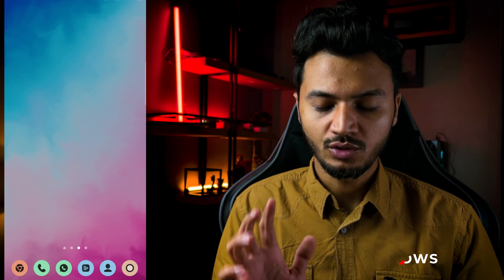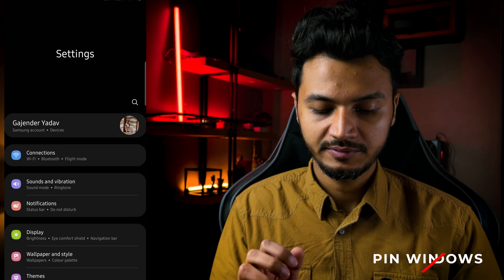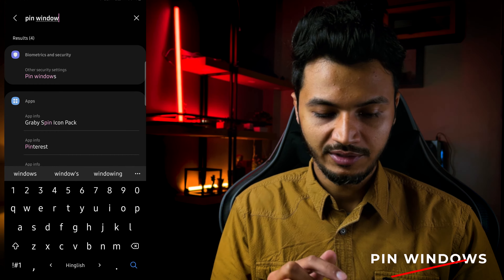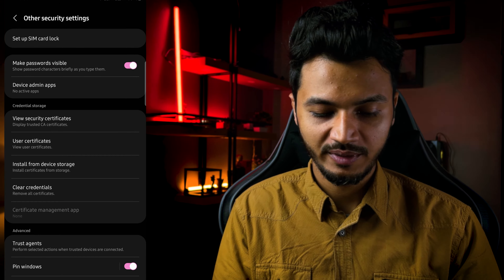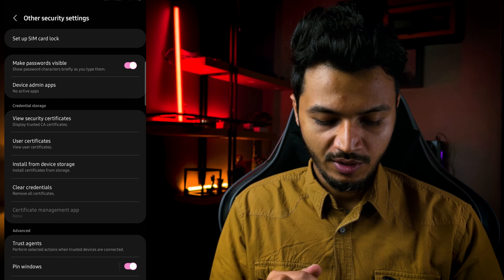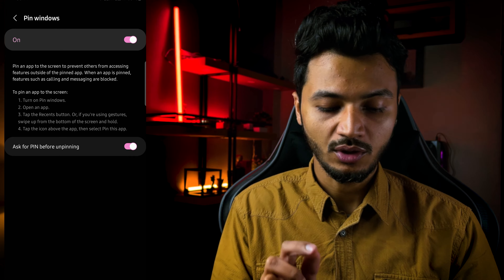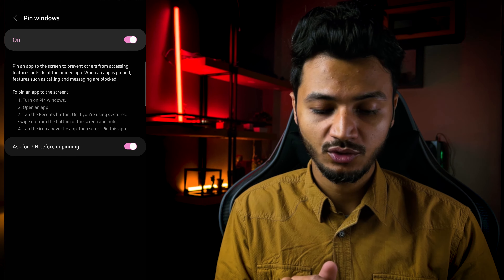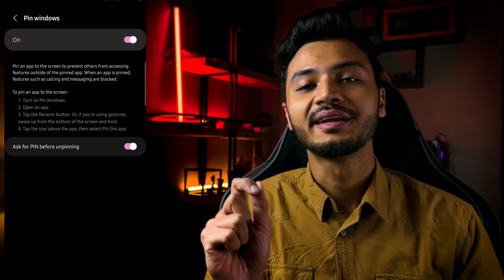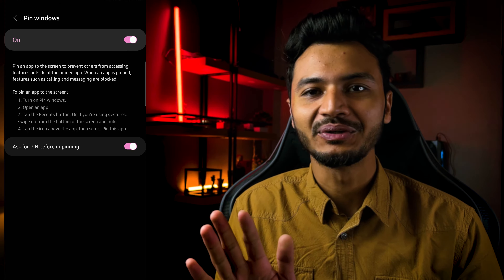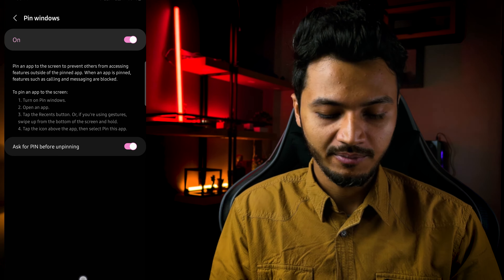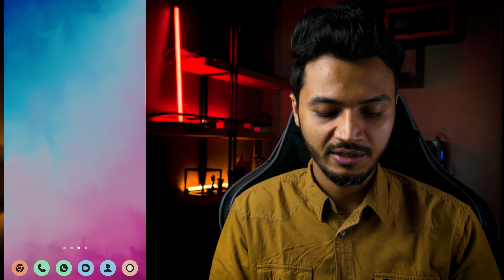For all these things, there is a very strong feature available on both Android and iPhone. What you do is pin the application. When you pin it, that application will remain locked on screen — you can't go back, you can't go home, you can't open anything else, until you unlock it with face unlock, thumbprint, or PIN. This is a very strong feature.